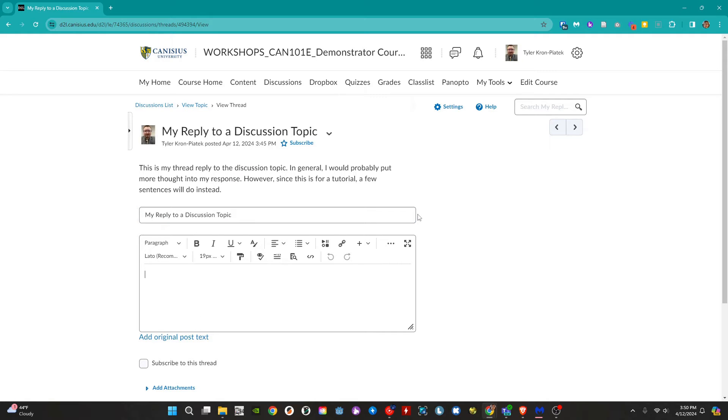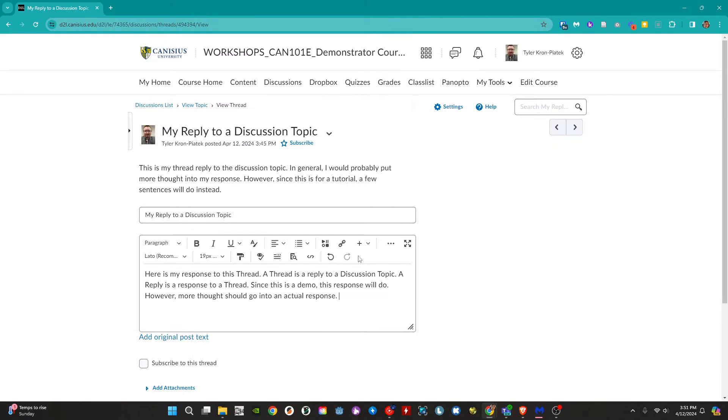Click on the reply to thread button near the bottom of the thread. From there we type in our response.